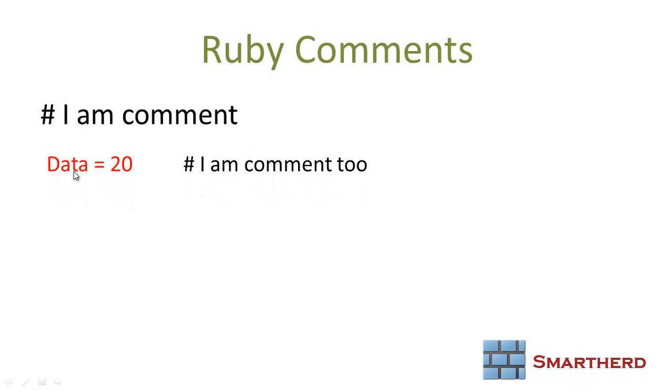If you have a statement data equal to 20, then after that you can also write hash. I am a comment too. Before hash, this is an executable line, but after hash it is not an executable line. It is a comment line.